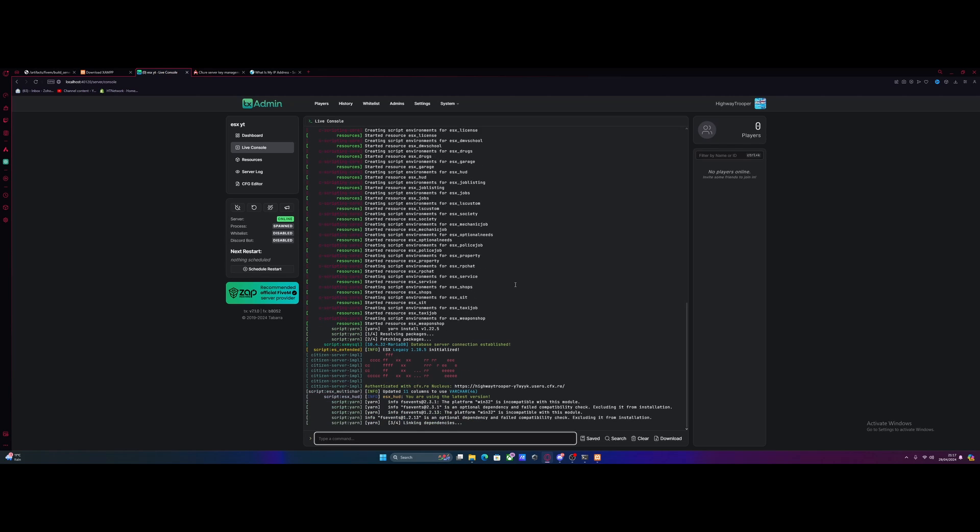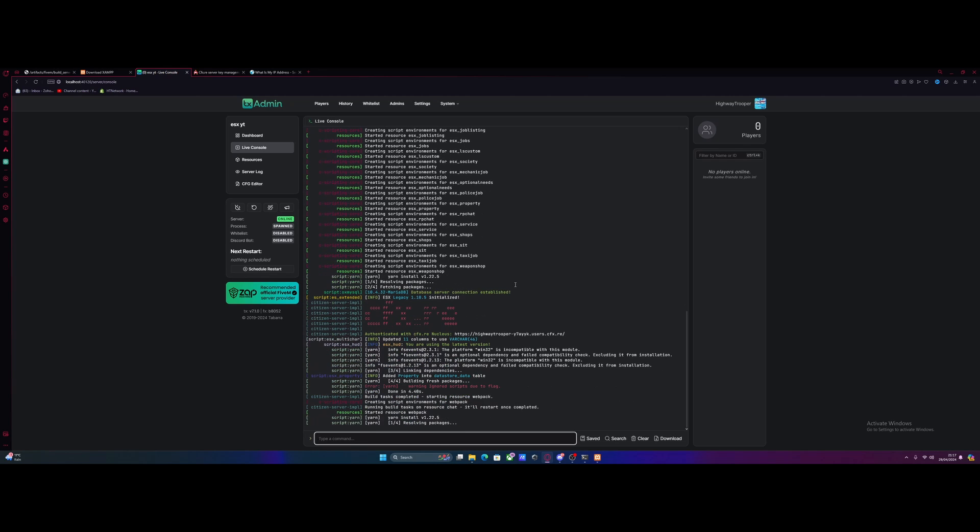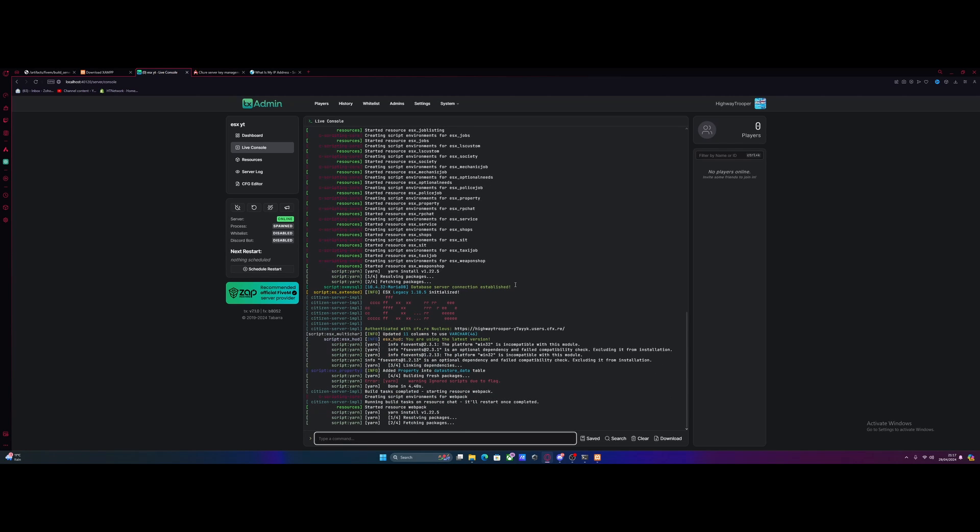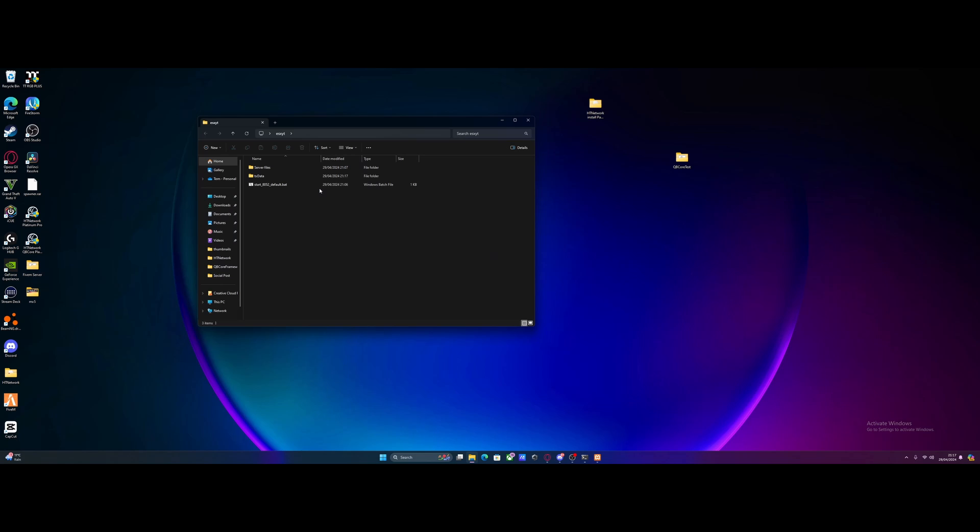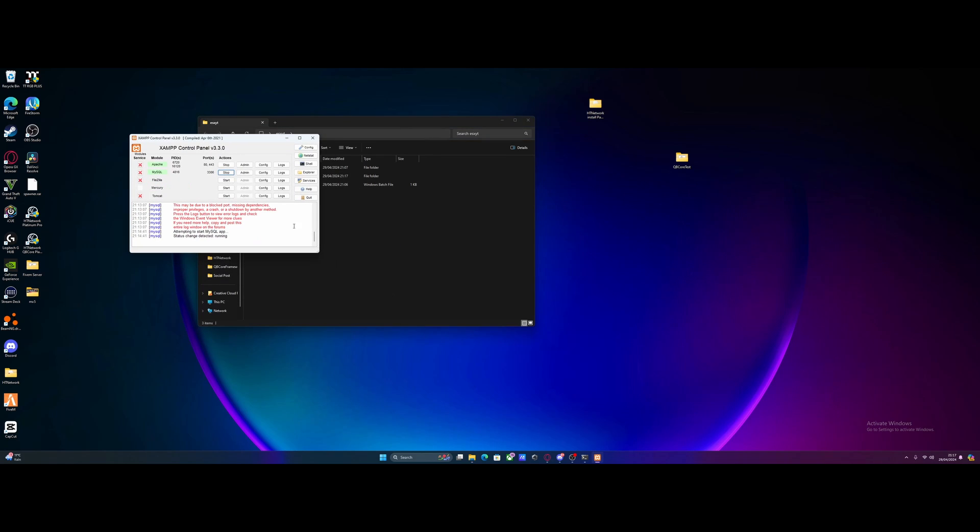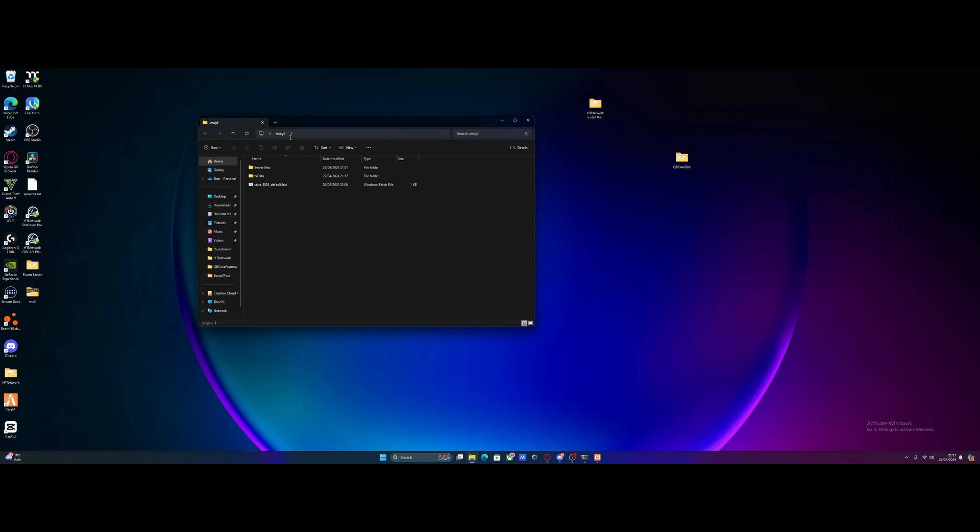Just like that, we have set ourselves up an ESX server in just a couple of minutes. Pretty easy and pretty simple, right? And now if we minimize back to where we created our server and we open our server folder up, you're going to see this guy right here, the start default.bat. Now, in the future, whenever you need to start your 5M server up, you just double click this to start it up, making sure that your MySQL and Apache are started before doing so. Otherwise, it won't work and you probably cannot join your server. So make sure that you do that.